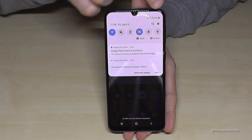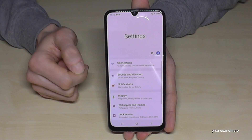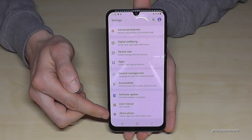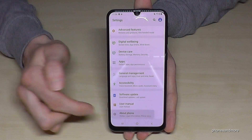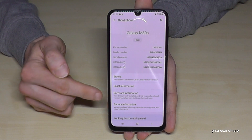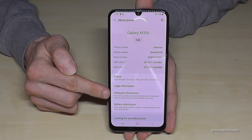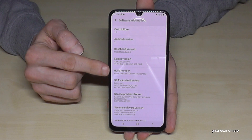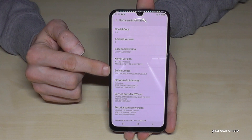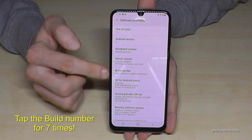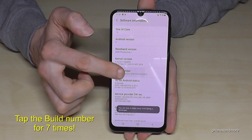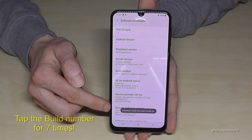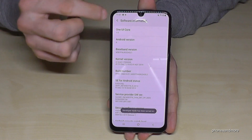Now we will need the last point — 'About Phone' — tap it. Then we need 'Software Information', tap that. Now we need the Build Number. We have to tap that Build Number seven times, and now we are a developer for the phone.